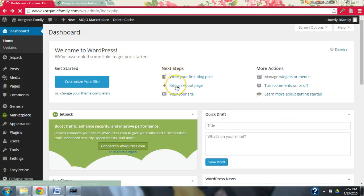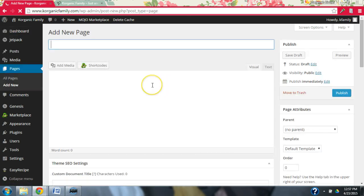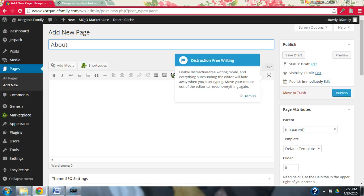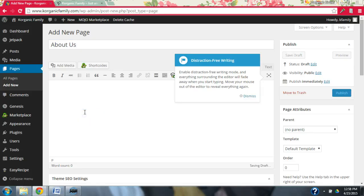Coming back over here, let's add an About Me page. I'm going to go ahead and enter a few things. Since this is really a family site, we're going to call it 'About Us.' Then I'm going to add a couple things in the content area — I'll pause the video while I write it.